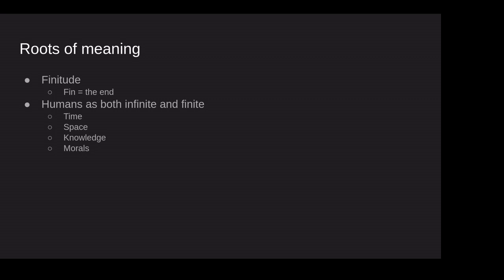We're limited in terms of our morals, in terms of how much consideration we give to others, how much courage we have, how much we live up to our promises, how much we live up to what we know is good. And yet we can imagine ourselves and have a sense of ourselves as deserving infinite courage, and we can demand of ourselves infinite morals. Beauty. We're limited in the beauty, just like everything else in the universe. We have limits to the beauty that we express and access. And yet we can imagine a perfect beauty for ourselves and the universe around us. The same with truth. We can speak a perfect truth, and yet we can fall short and be limited.